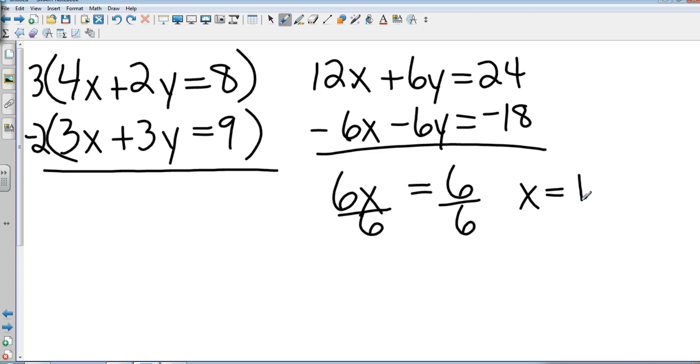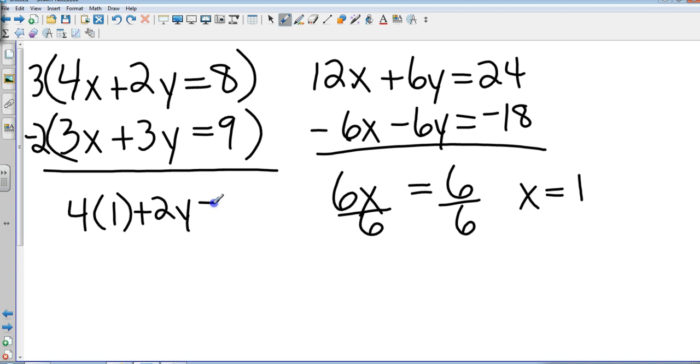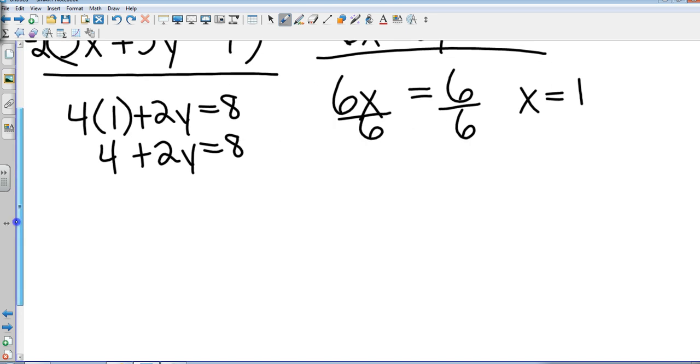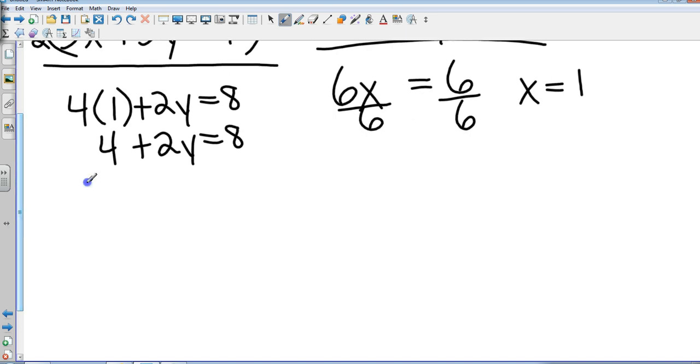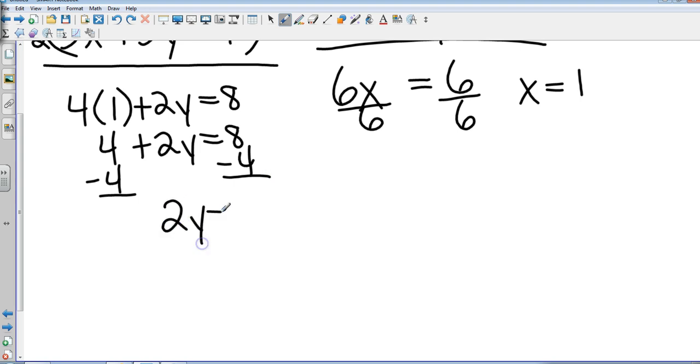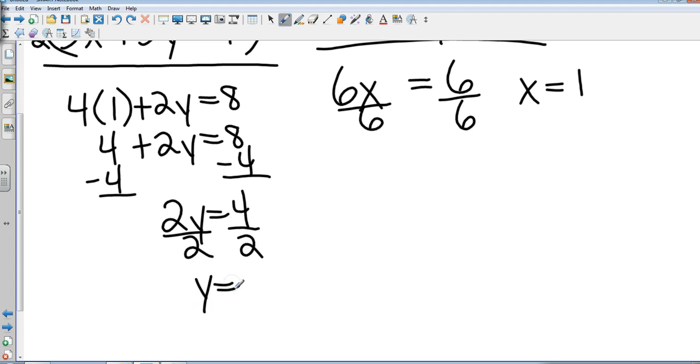Now take it back into your original equation. I'll put it in either one because they're both positive. So I'm going to take 4 times 1 plus 2y equals 8. That's 4 plus 2y equals 8. Subtract 4 from both sides, and that's 2y equals 4. Divide by 2, giving me a y value of 2. So that makes my coordinate (1, 2).